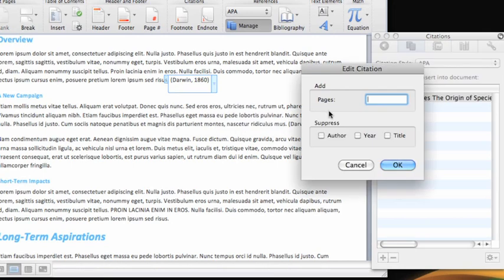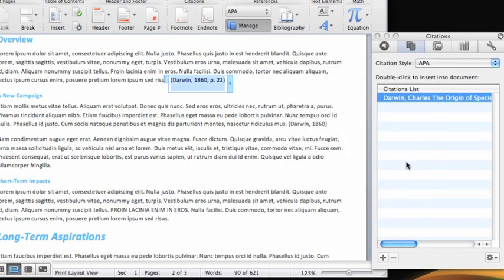Let's add a page number for this citation. You can also hide the author, year, and title if you want. Click OK and the citation now includes the page number.